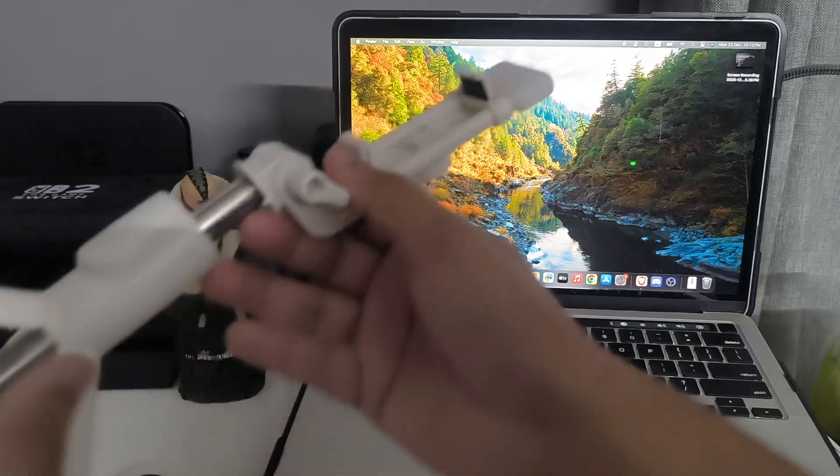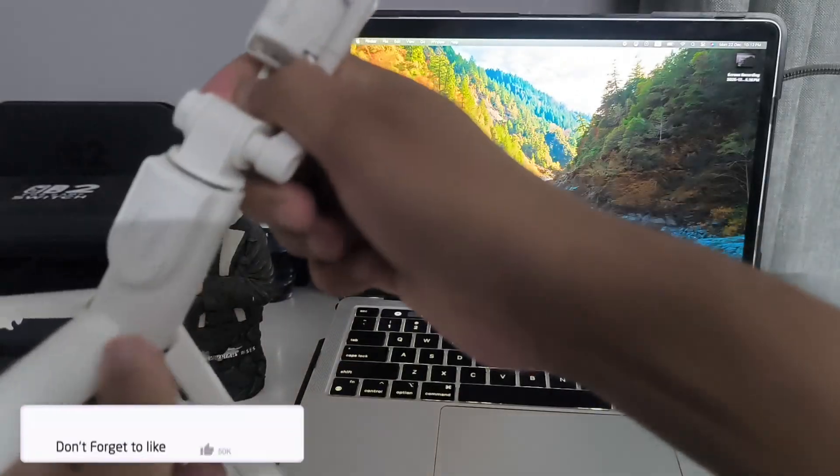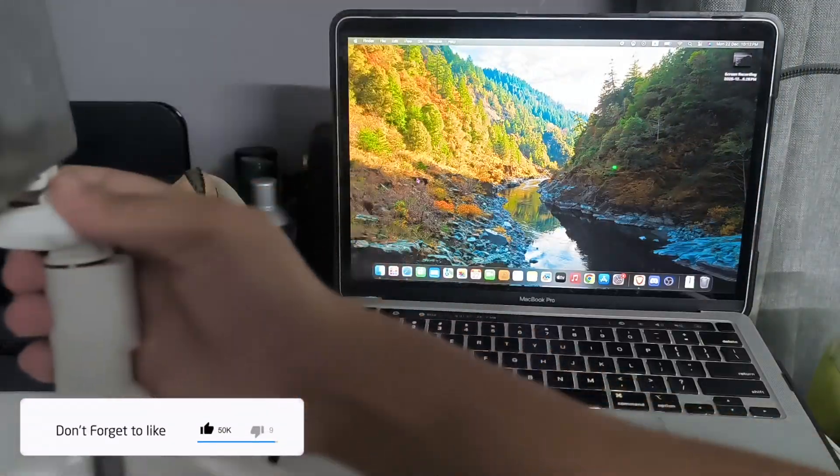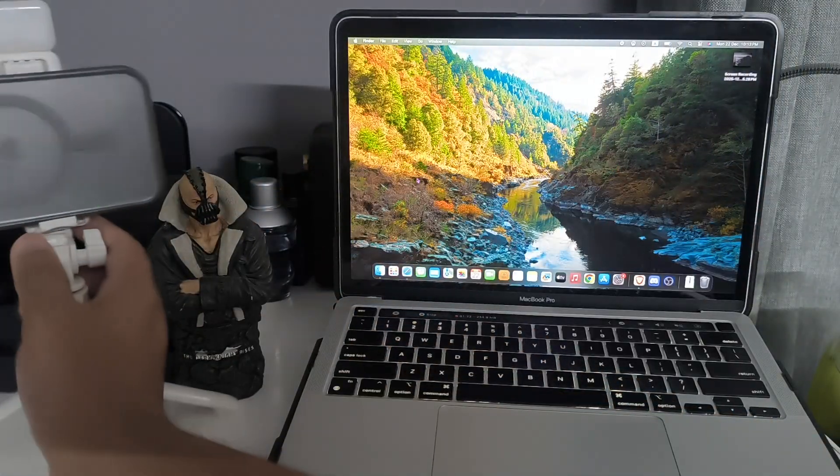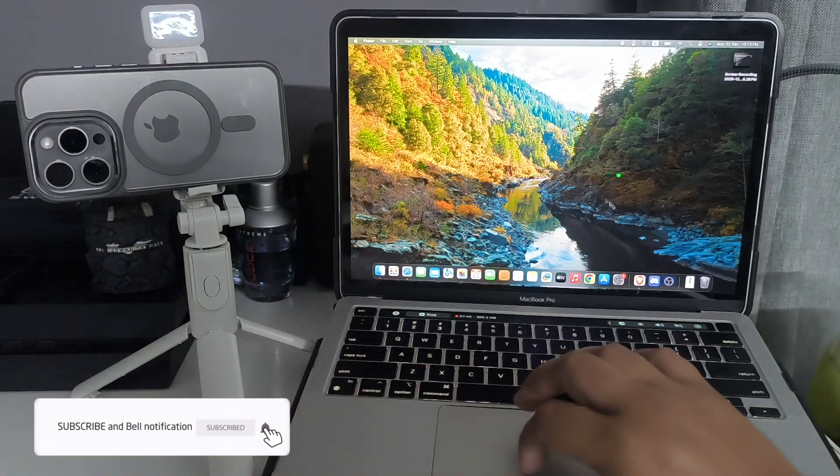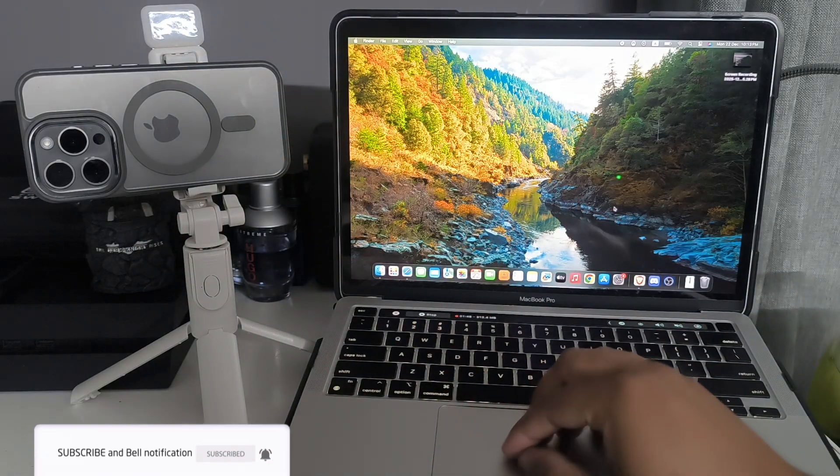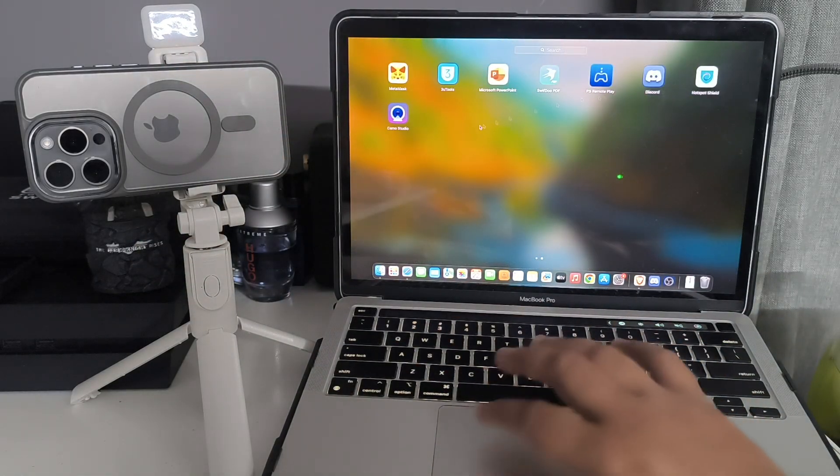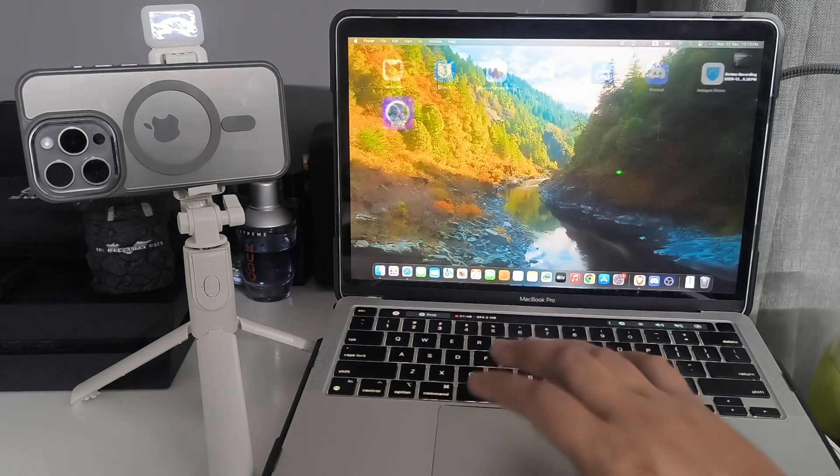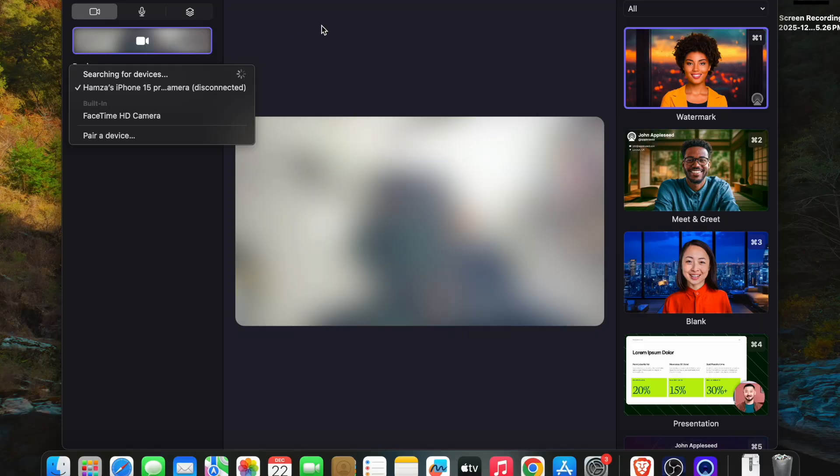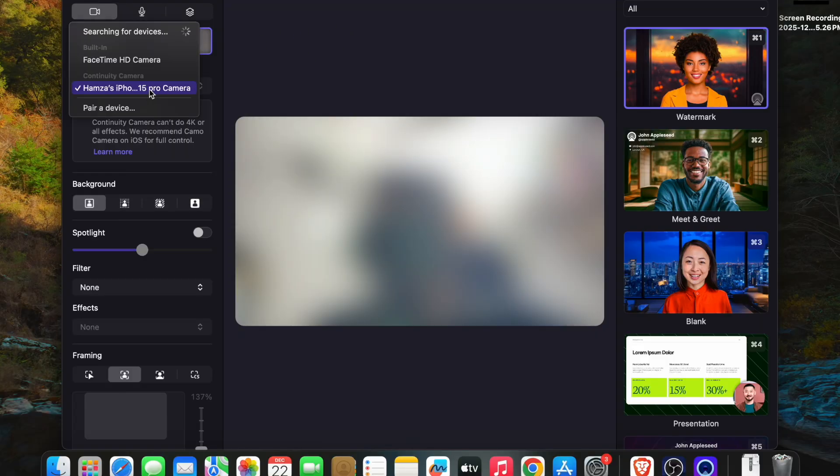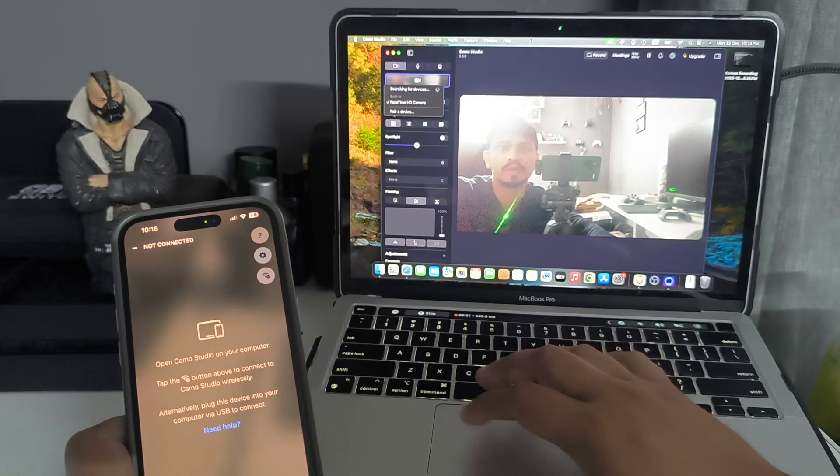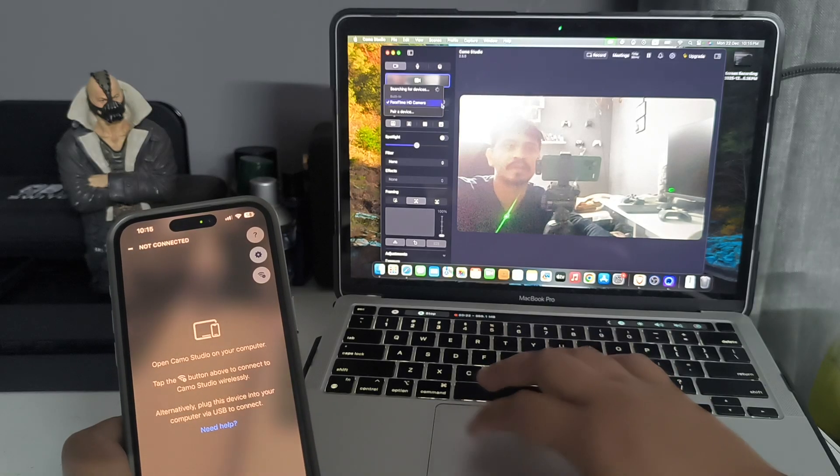Once your iPhone is connected with the tripod, go to the Camo app on your MacBook and open it. When you open this app for the first time, your iPhone will appear and it will open the webcam. You need to go to the pair device option.